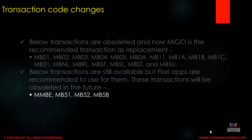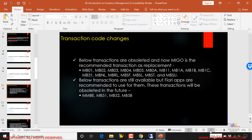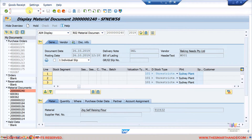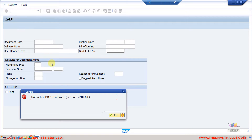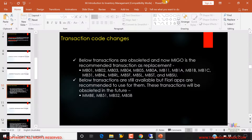To quickly demonstrate: if you try to open the obsoleted transaction MB01, you will get an error. You can see the error that this transaction is obsolete — there is an SAP note for that. You can no longer use this transaction, but if you still need to use GUI, you can use MYGO as a replacement.